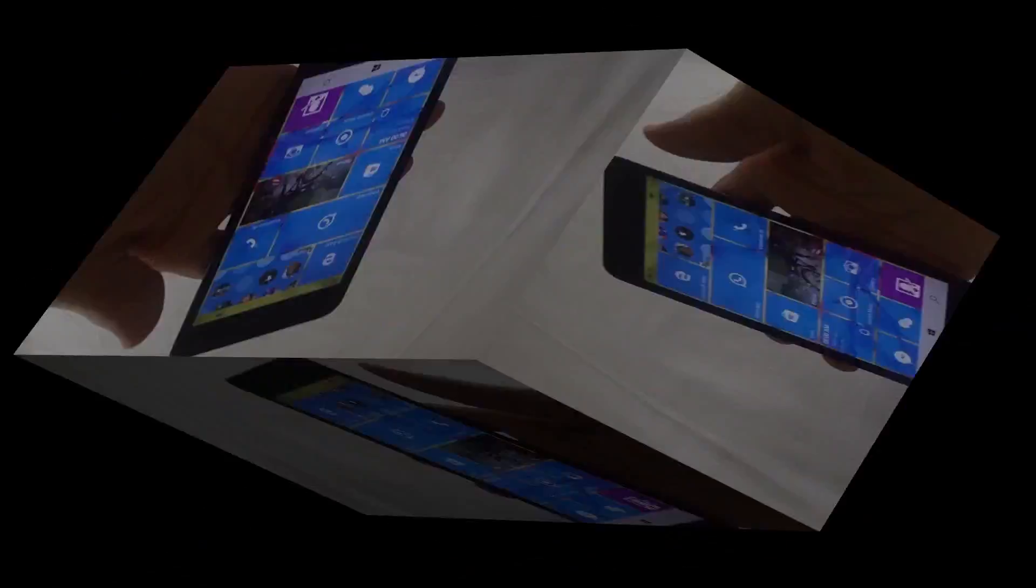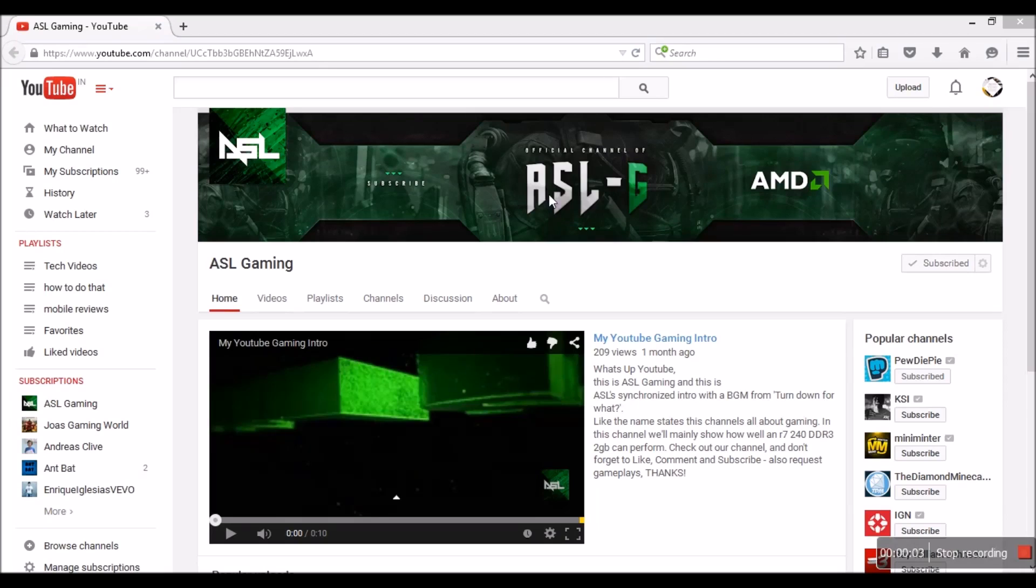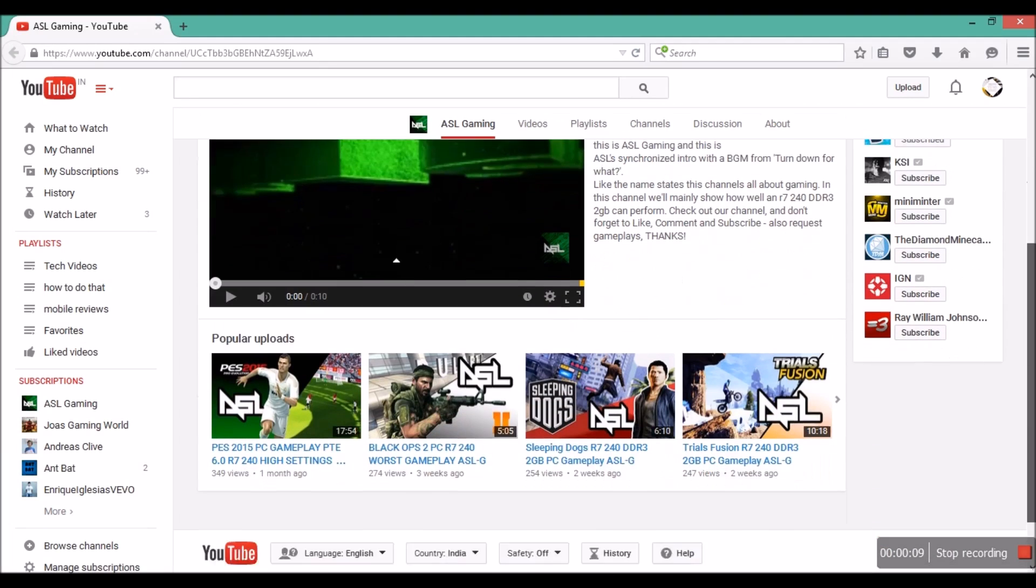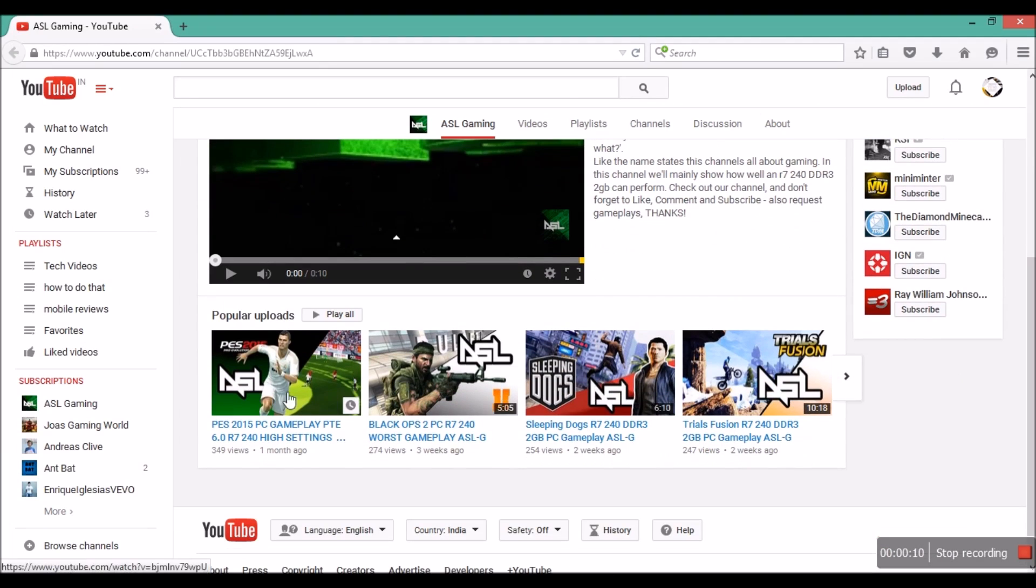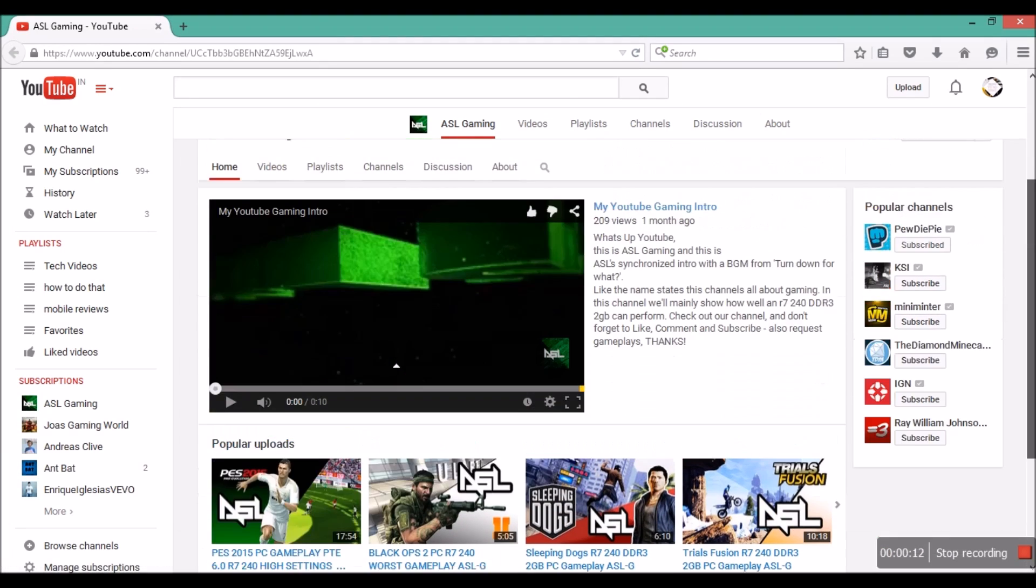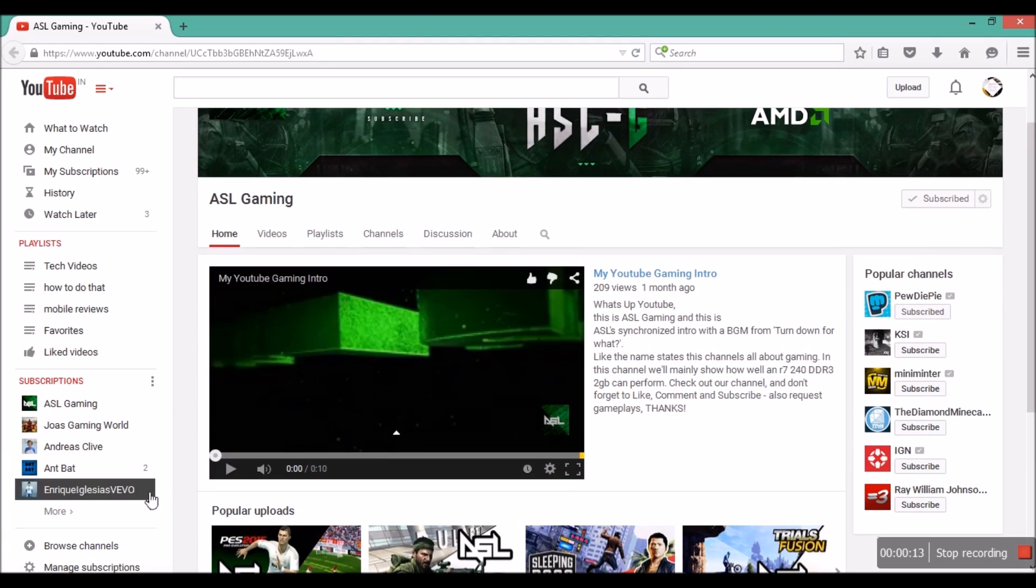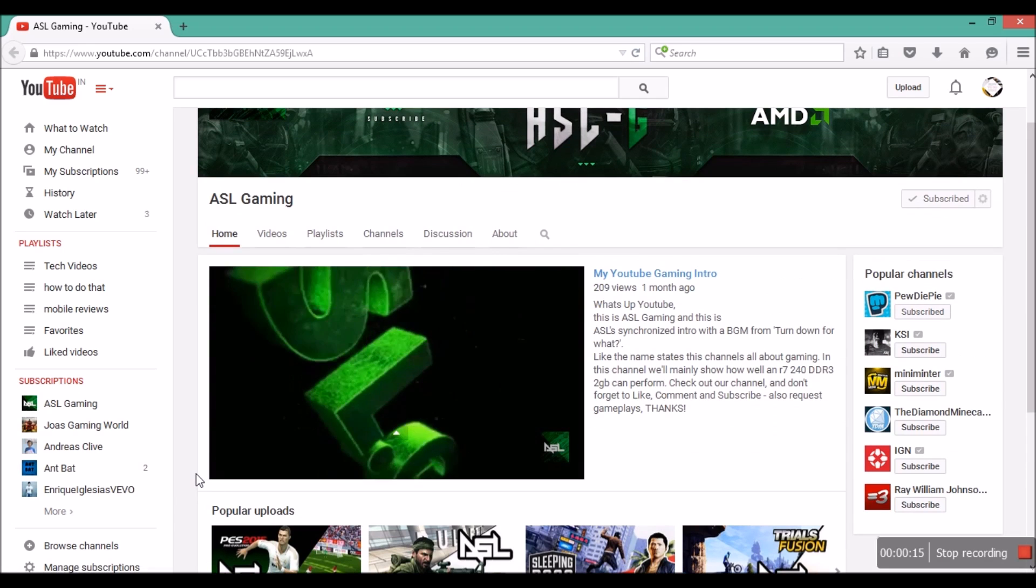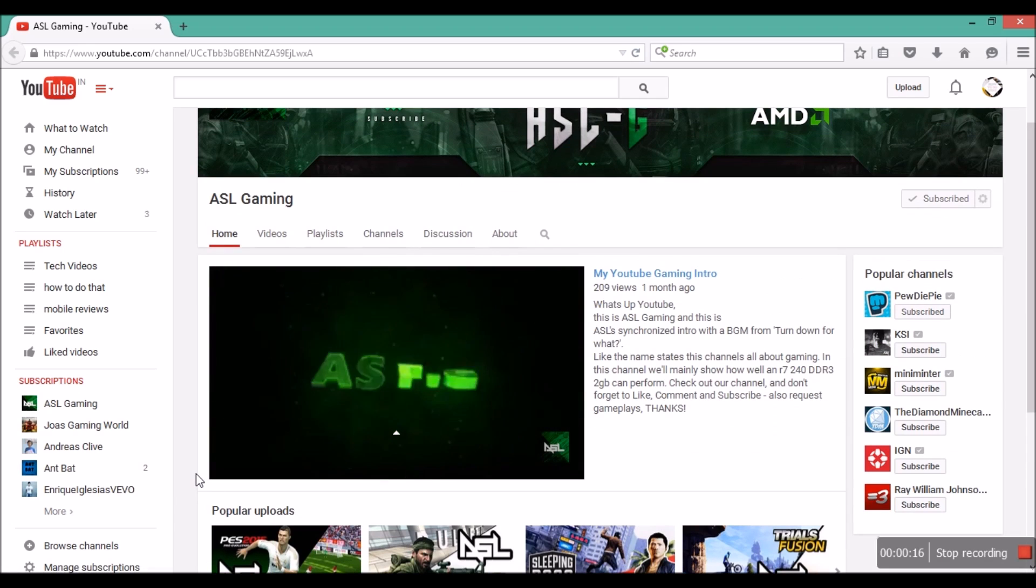Bye everyone. So this is a great gaming channel called ASL Gaming. He is one heck of a gamer. His videos are perfect for gaming guys and see this intro.